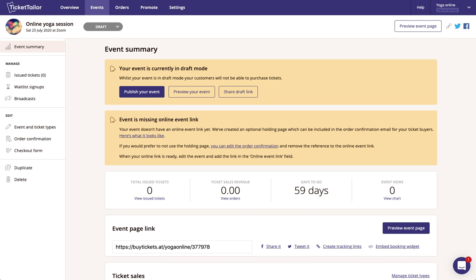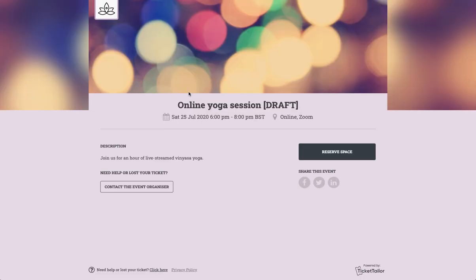Okay, so now we've saved the event in a draft state we can go ahead and preview to see what it would look like from the customer's perspective, and you can see here that it's marked as an online event Zoom.